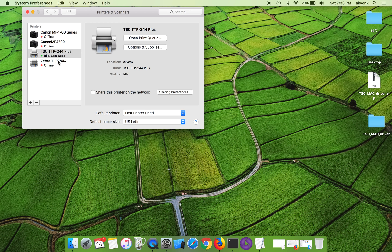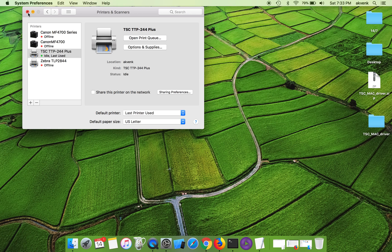That's it, you can see the printer got added which says TSC TTP-244 Plus ideal and last used. Let us try to print something, but you cannot see it over here since this video just covers installation of the driver.